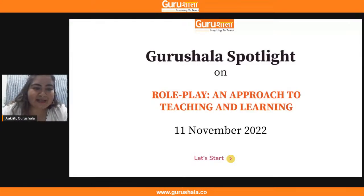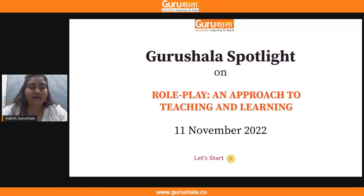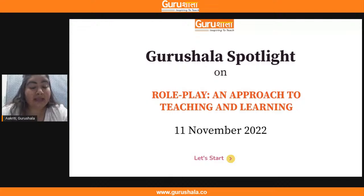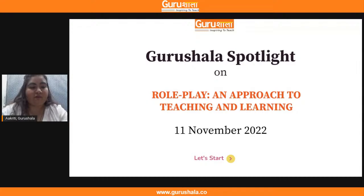Good evening, teachers. A very warm welcome. We welcome you in today's Gurushala Spotlight. Today, teachers will be talking about role play and approach to teaching and learning. This is a spotlight hosted for Bhadradhari teachers — a very warm welcome once again, teachers.